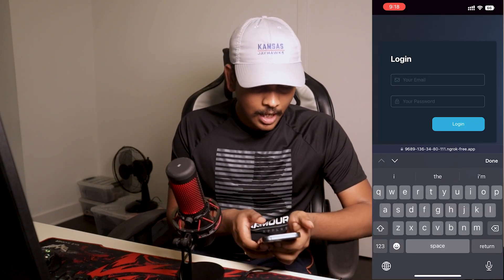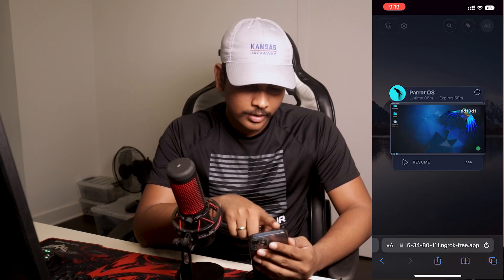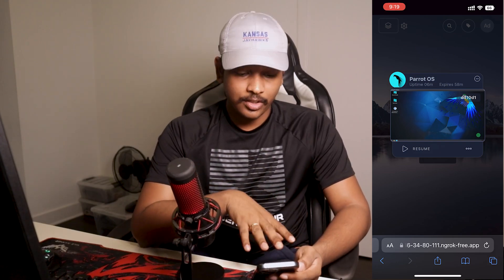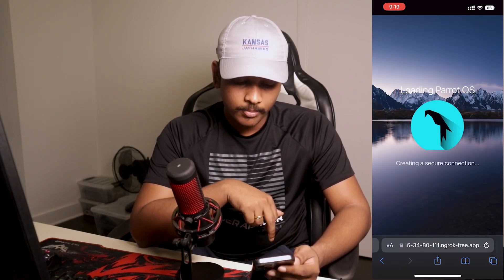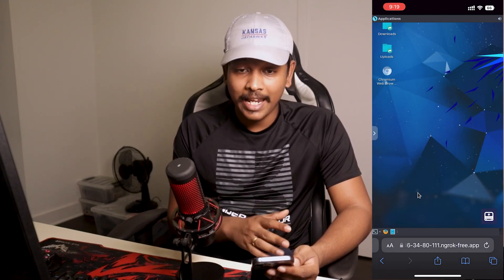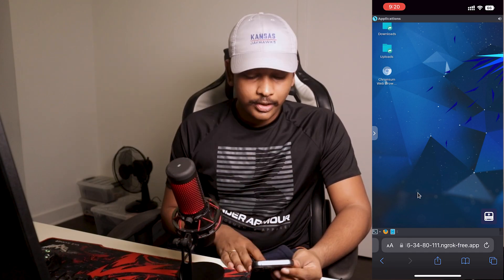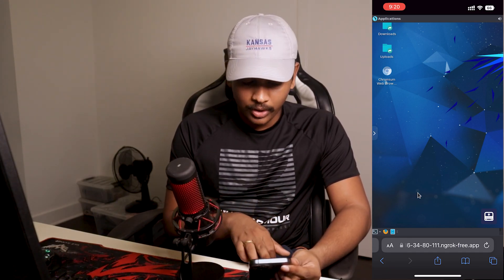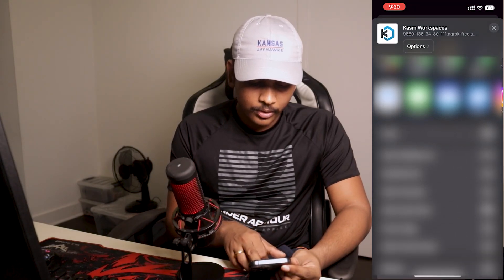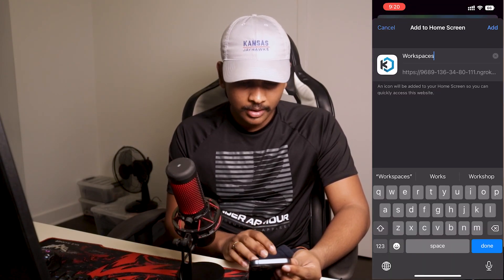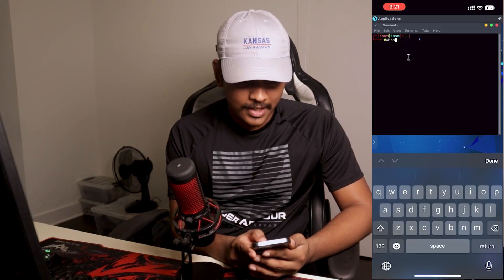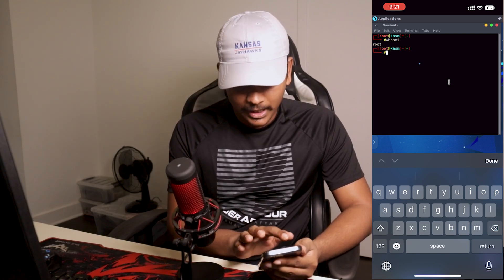Opening the ngrok link in a browser gives you access to Chasm Workspaces from anywhere on the internet. I'll demonstrate this from my smartphone — open the ngrok link, log in, go to Workspaces, and you can see the Parrot OS session is already running. Click Resume, and you're accessing your full hacking lab from your smartphone. To save it as a mobile app, tap the Share button, scroll down, select Add to Home Screen, tap Add, and you can launch your hacking lab from your mobile device just like any other app.